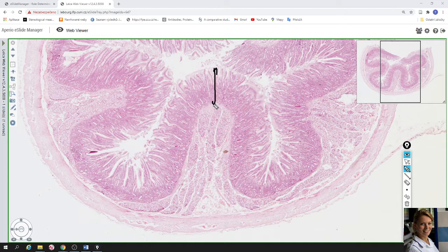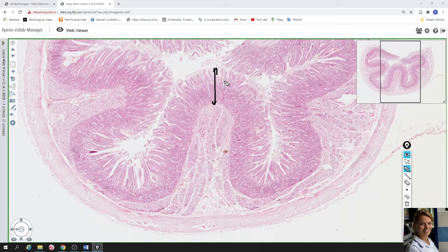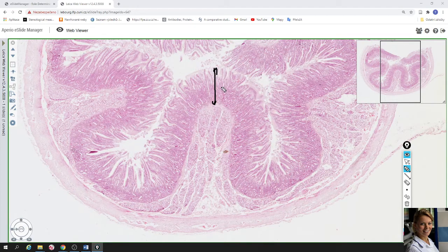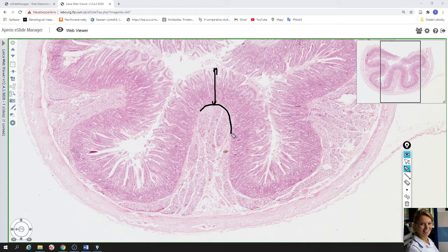The mucosa is composed of three layers. The first layer is lamina epithelialis — one layer of columnar epithelial cells. The next layer is lamina propria, which is loose connective tissue forming the core of the villi. The last layer of mucosa is a thin layer of smooth muscle cells called lamina muscularis mucosae.